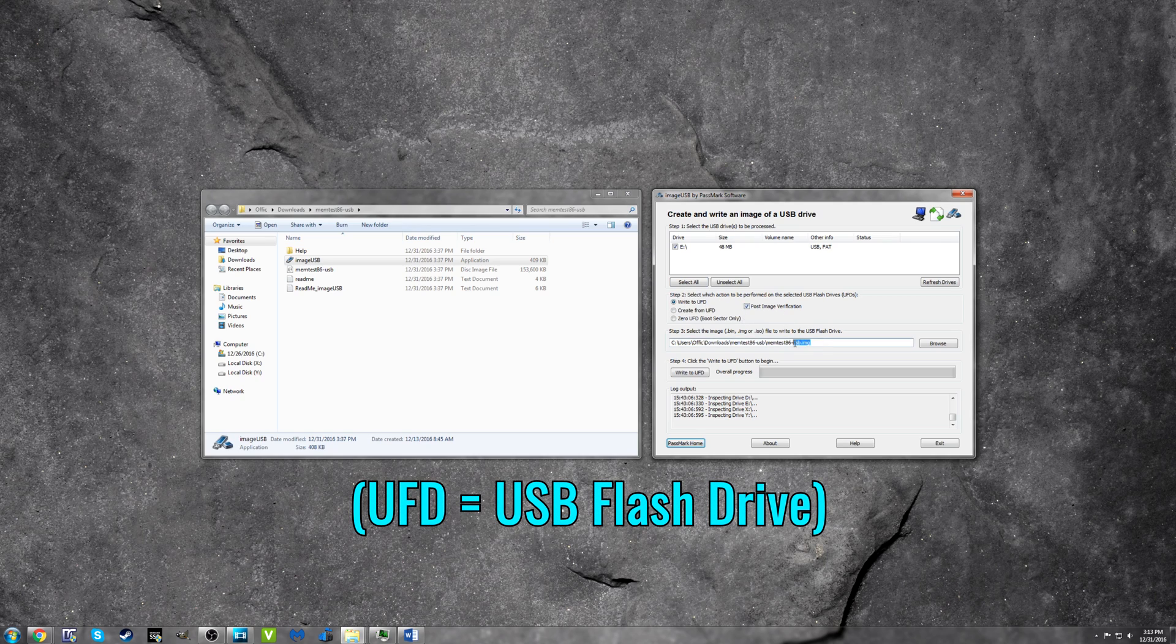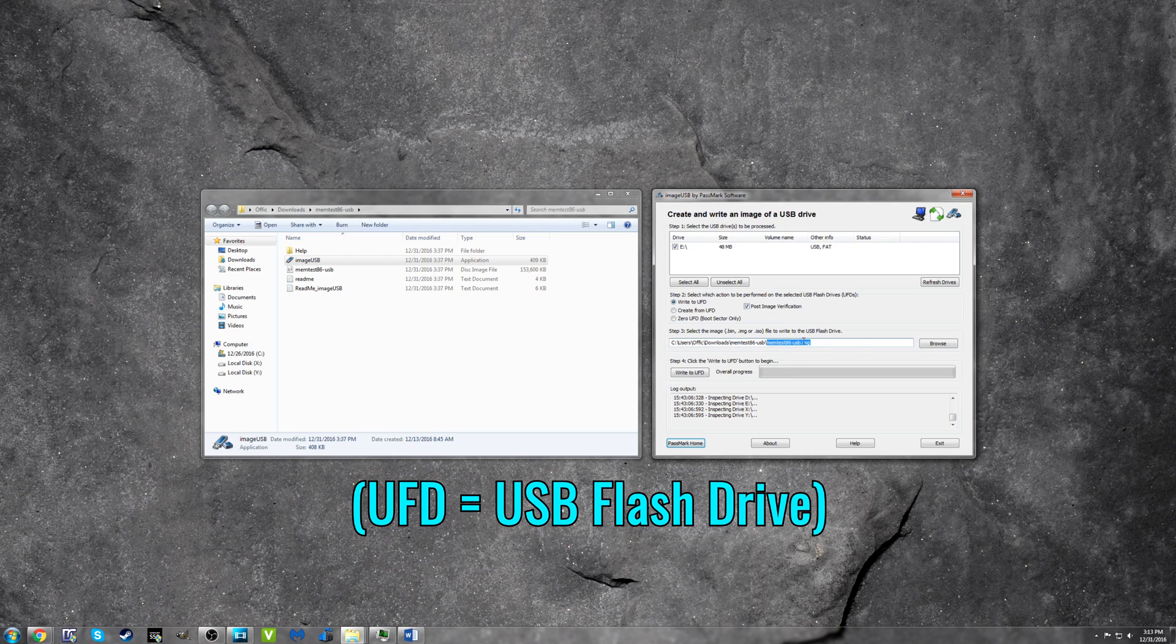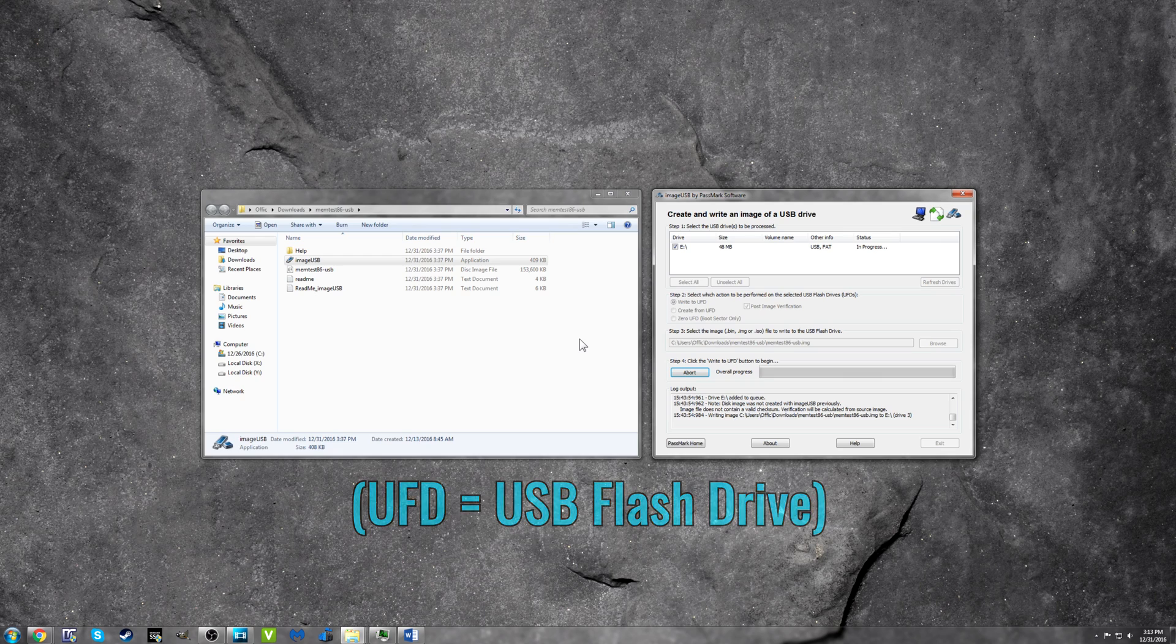The image file memtest86-usb.img should automatically be selected. Lastly, click Write to UFD and wait until the process is complete.